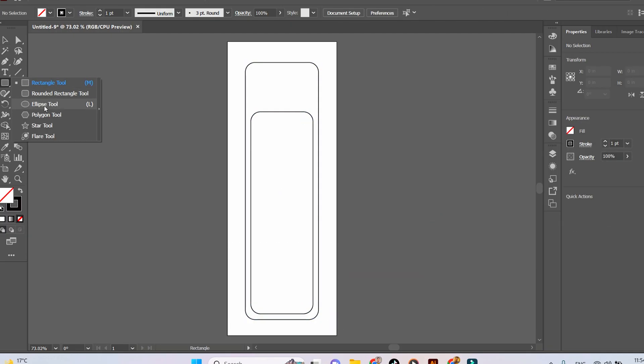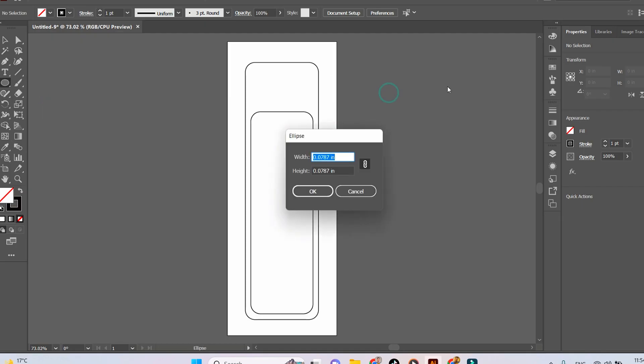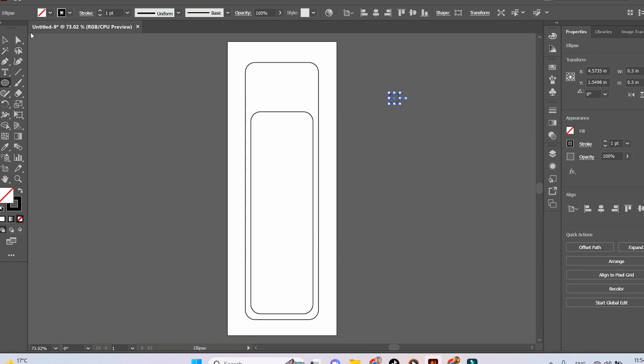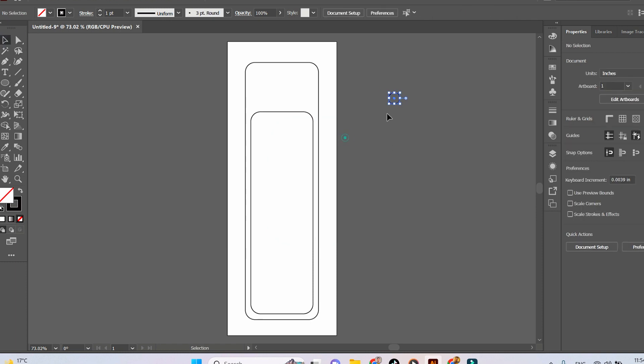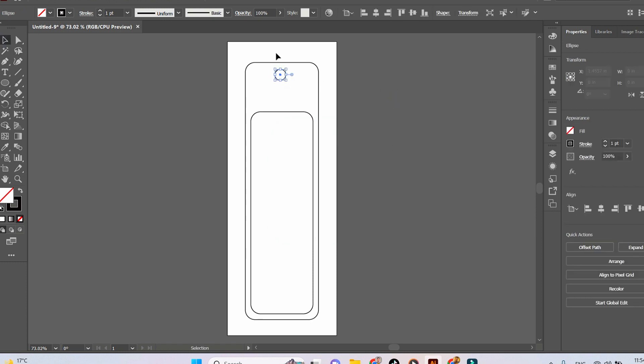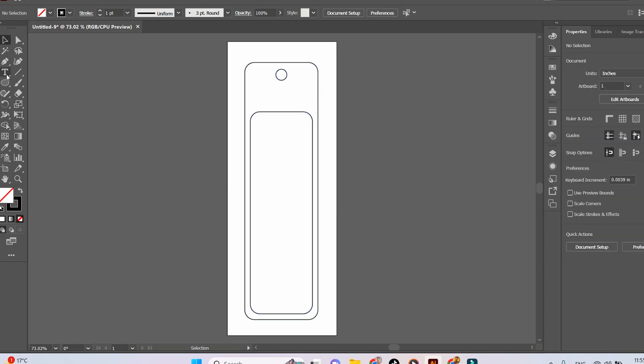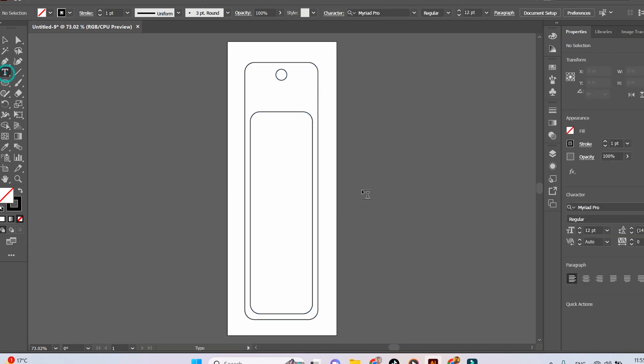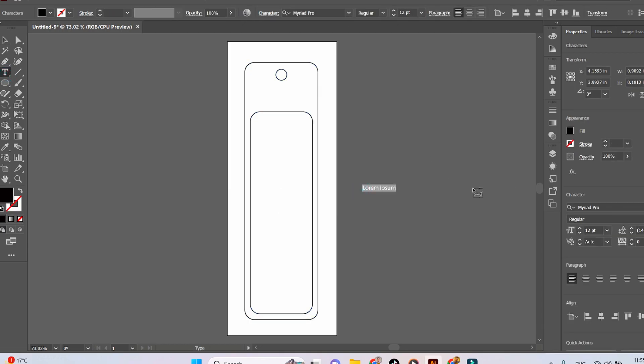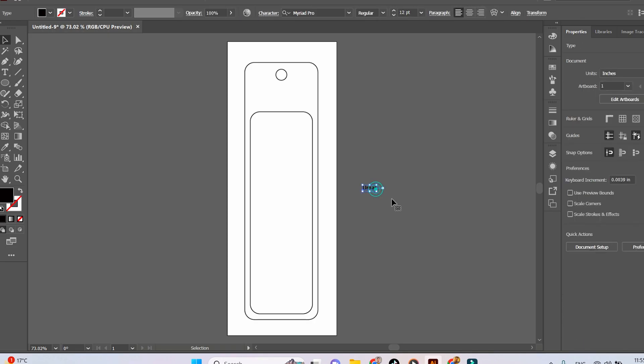Now create a small circle using the Ellipse tool, which is going to be the space for the bookmark ribbon. Then write the name with your favorite font to personalize your bookmark.